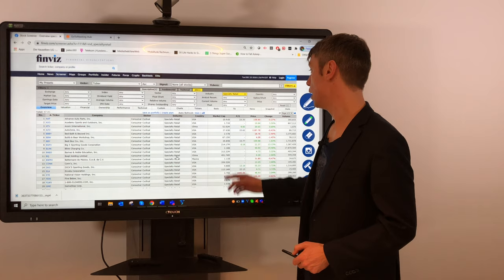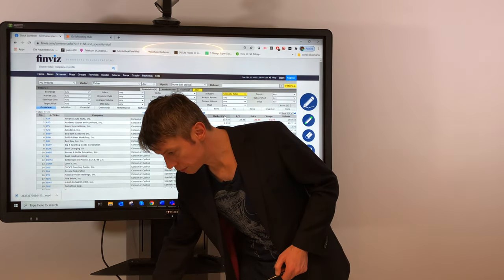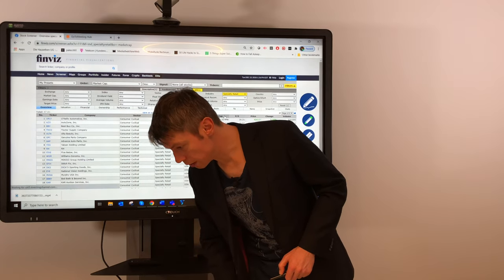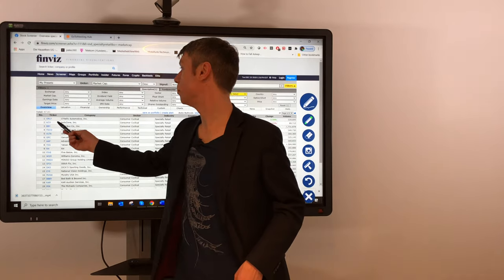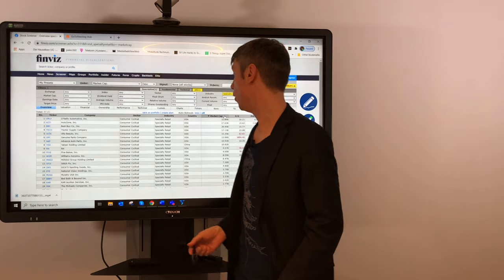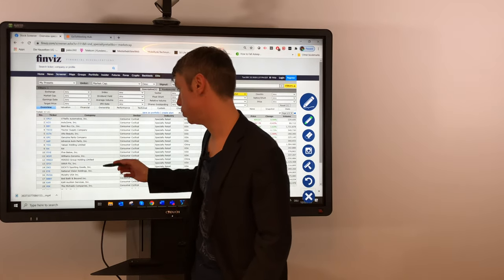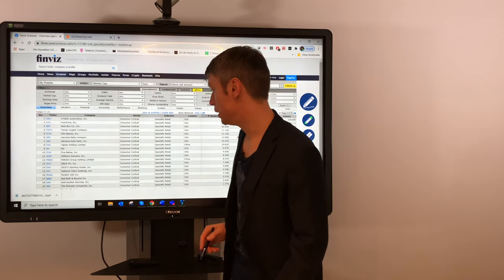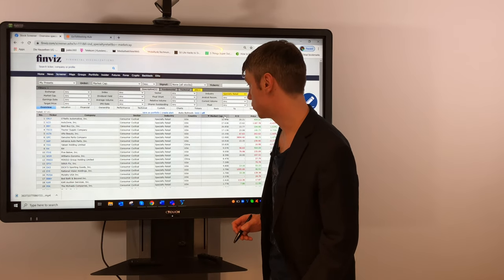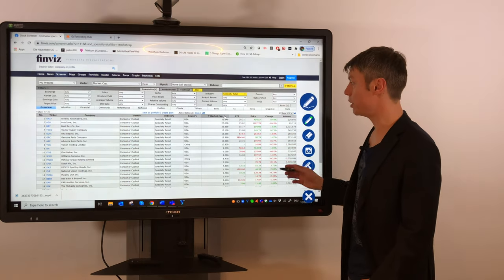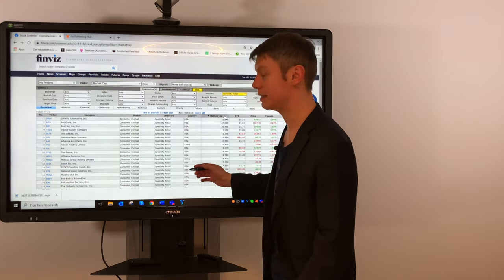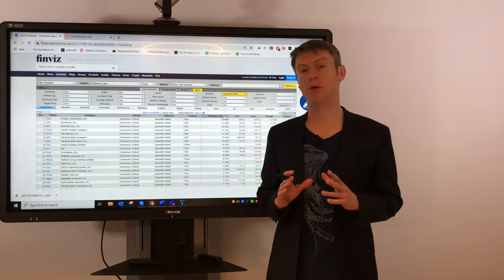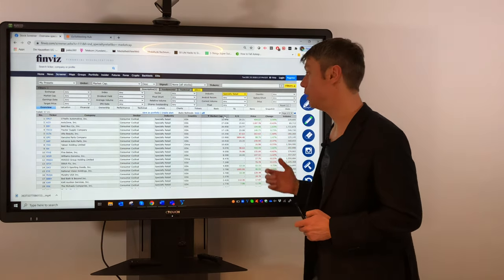You can also sort them, for example, by the market capitalization. The biggest stock here is Ray Automotive, then AutoZone, Best Buy on third place. If you check for GameStop, it's not here under the 20 stocks with the highest market capitalization. But you can also sort it by exchange, by volume, by price. You can see even the country from where it's listed.